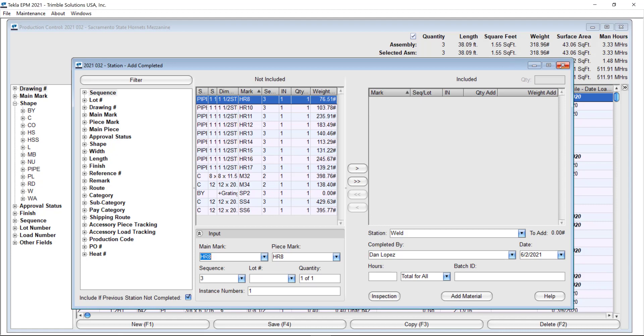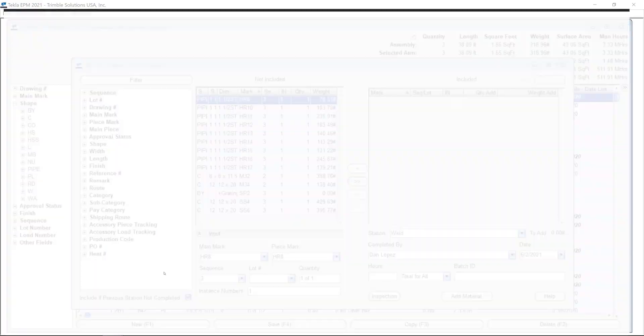In the same way it applies in EPM Go for those of you updating this through EPM Go tablets. Let me show you that screen real quick.